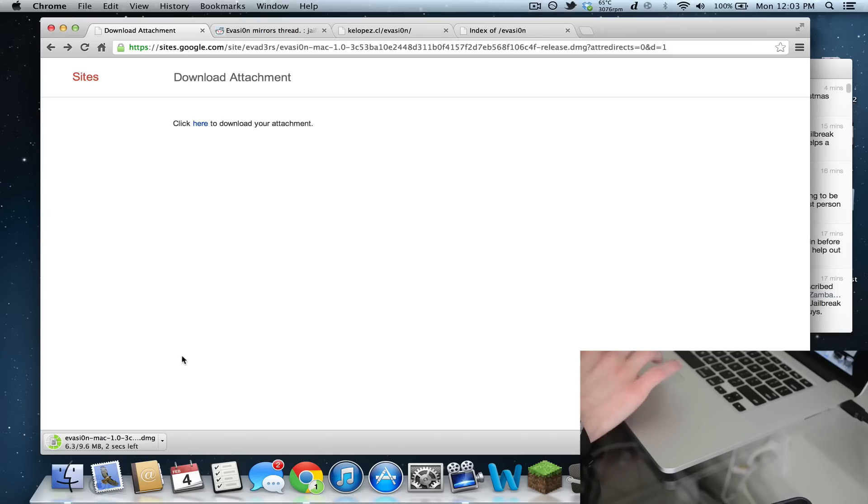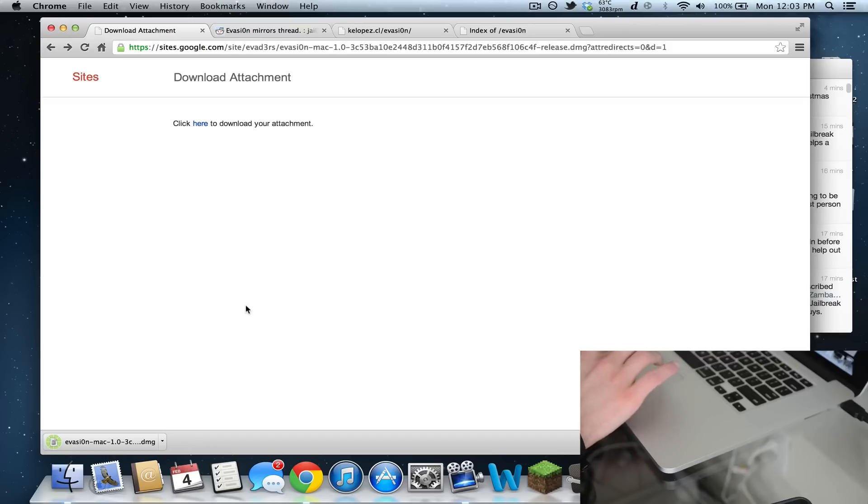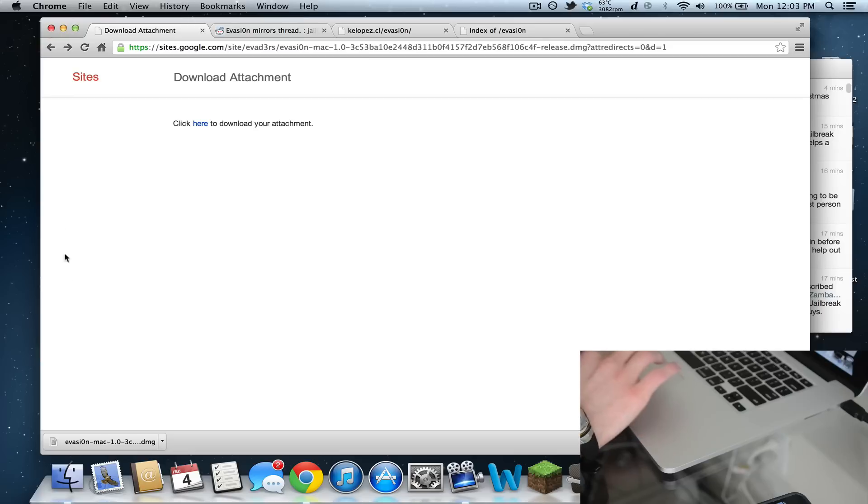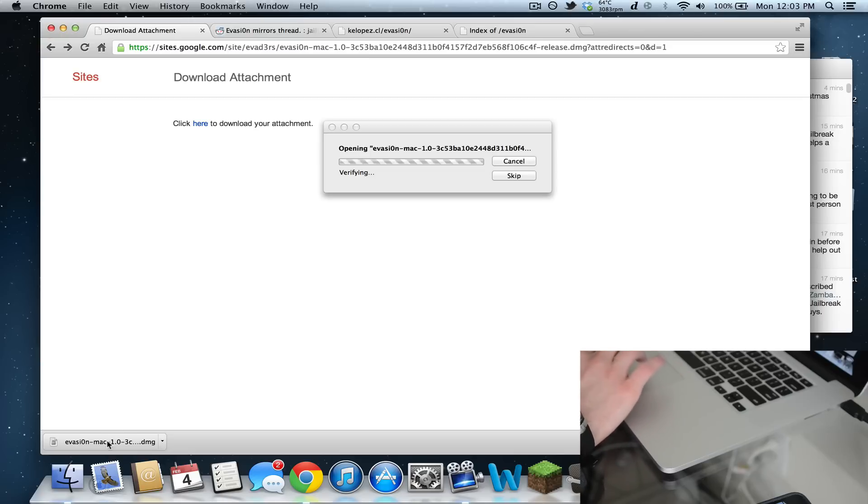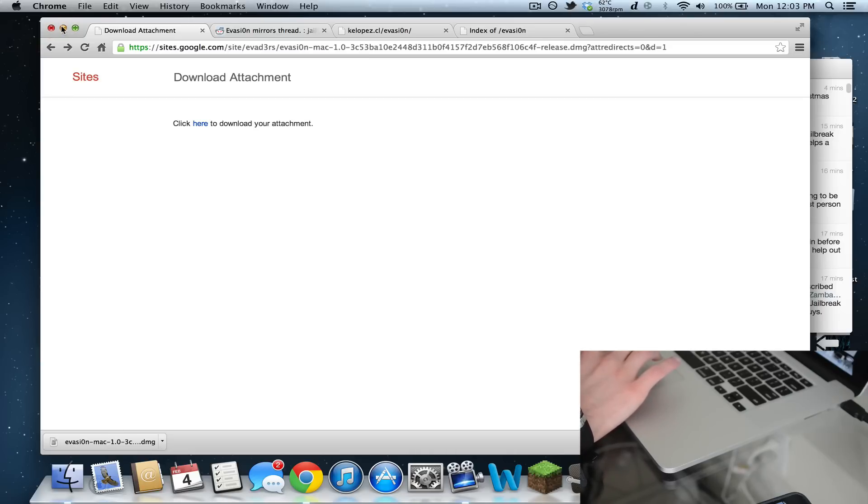What's up guys, it's robo13. Today I want to show you how to jailbreak iOS 6.1. I'm going to be doing it on the Mac right here, also on my iPhone 5. I was just able to get the Evasion download - there's about 170,000 people trying to download it right now.